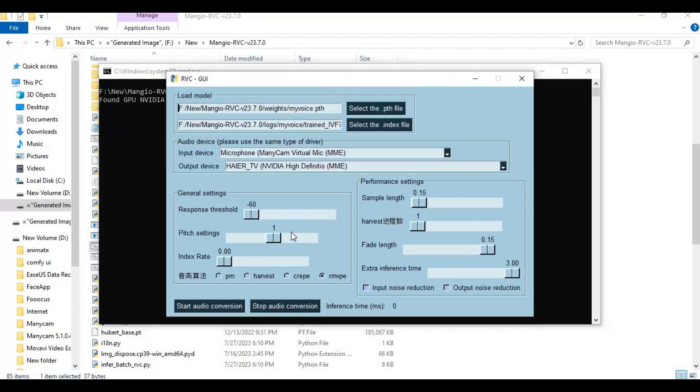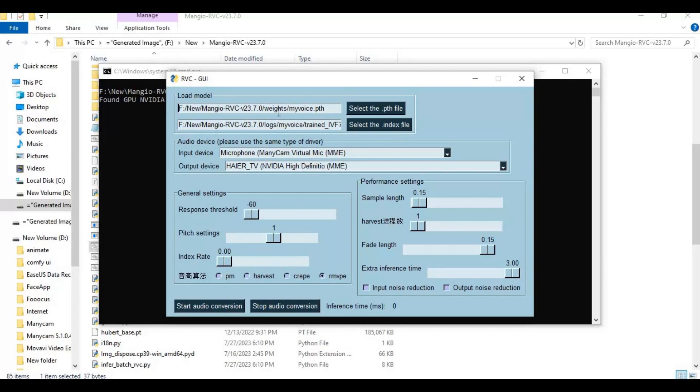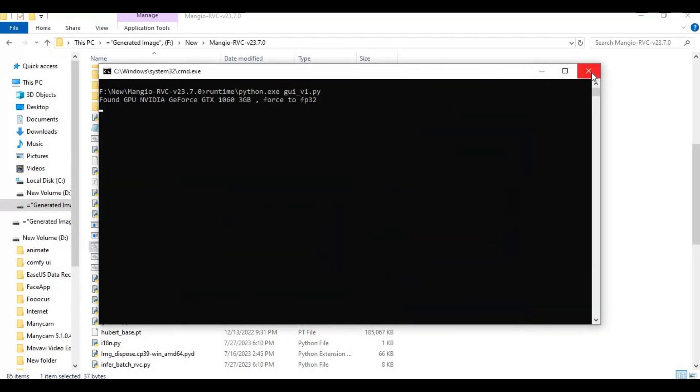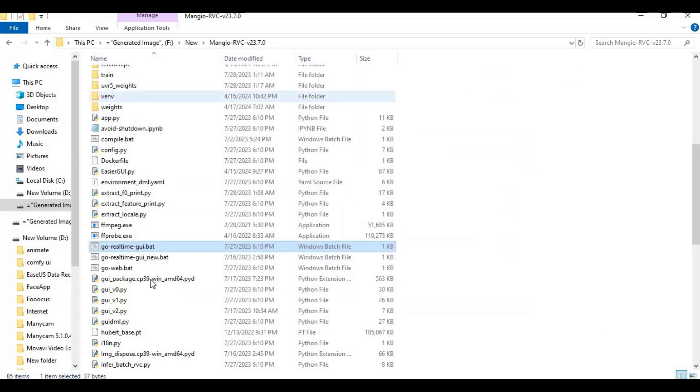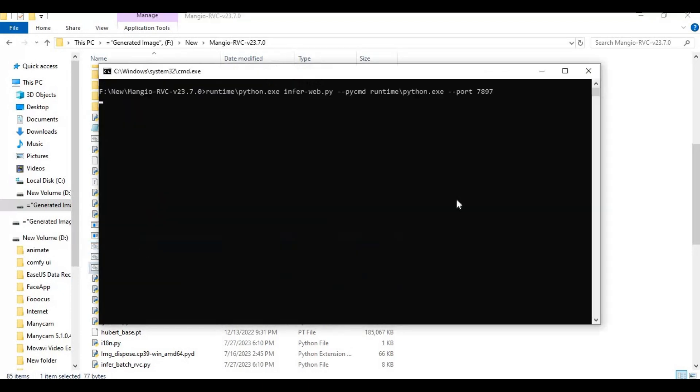There you need to put a model voice PTH file and one index file. You can download voice models and index models from websites, but if you want to train your own, go to RVC main GUI by clicking on web bat file in main folder. This will launch RVC main software in your web browser.